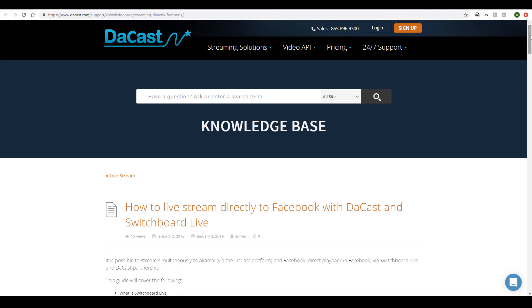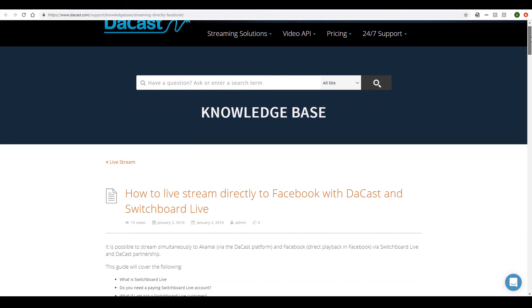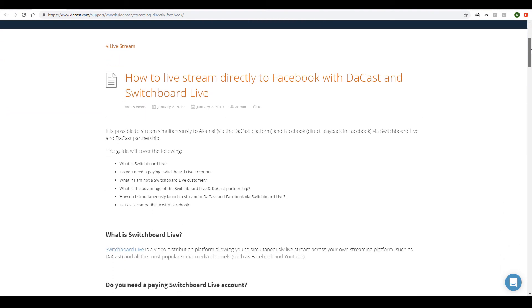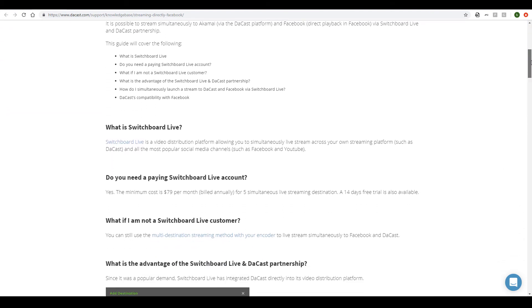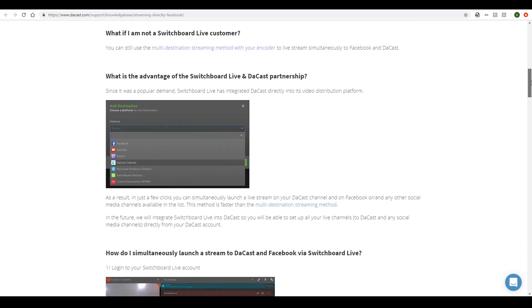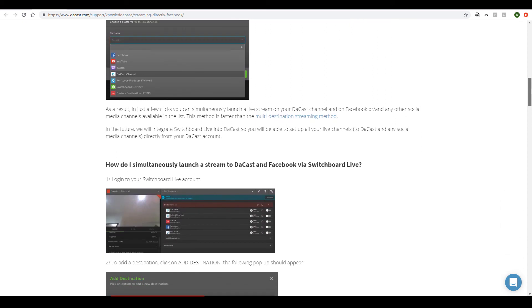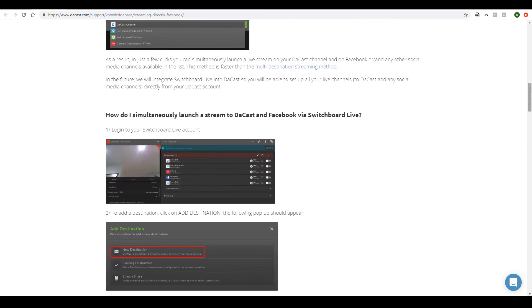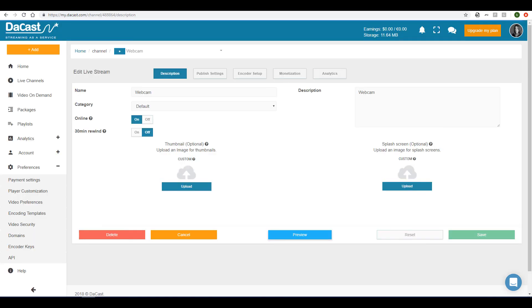For more details or additional questions, please refer to our written tutorial on our Knowledge Base. Here you'll find specific instructions on the steps outlined here, as well as steps you can take if you don't have a Switchboard Live account. And as always, please feel free to contact us directly with questions, 24-7 by chat.